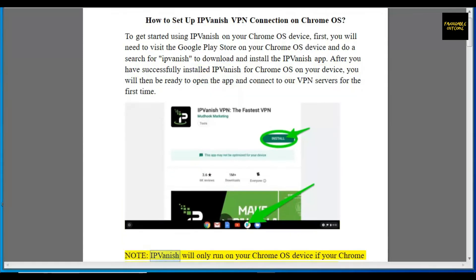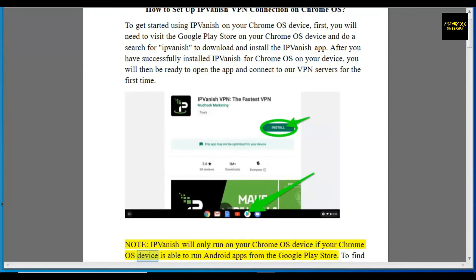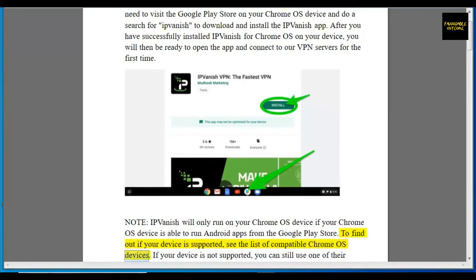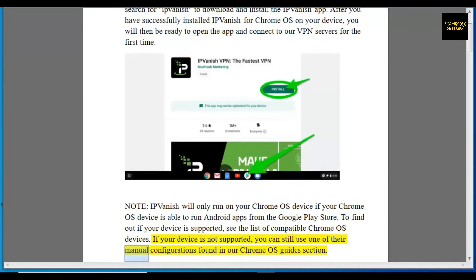Note: IPVanish will only run on your Chrome OS device if your device is able to run Android apps from the Google Play Store. To find out if your device is supported, see the list of compatible Chrome OS devices. If your device is not supported, you can still use one of the manual configurations found in our Chrome OS guide section.